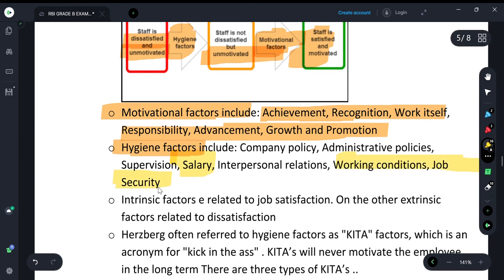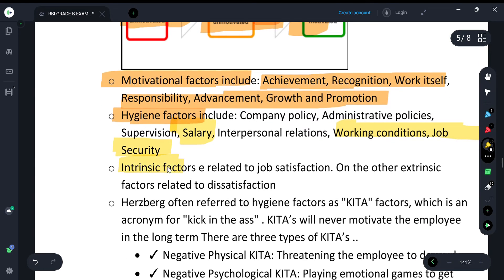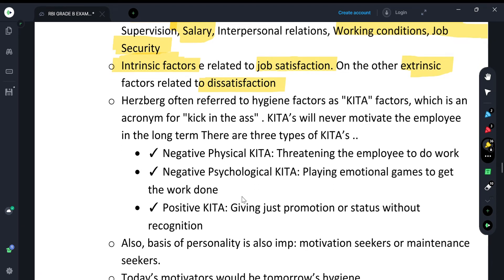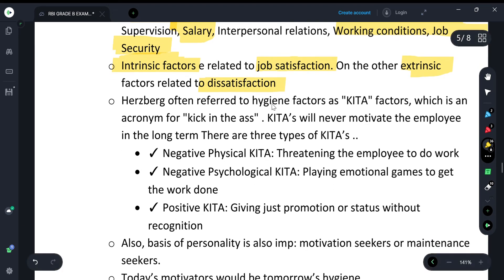Intrinsic factors are the motivators (satisfiers), related to job satisfaction. Extrinsic factors are related to dissatisfaction. Hertzberg specifically said that hygiene factors are also called KITA factors — full form: 'Kick In The Ass.' KITA factors will never truly motivate a person.